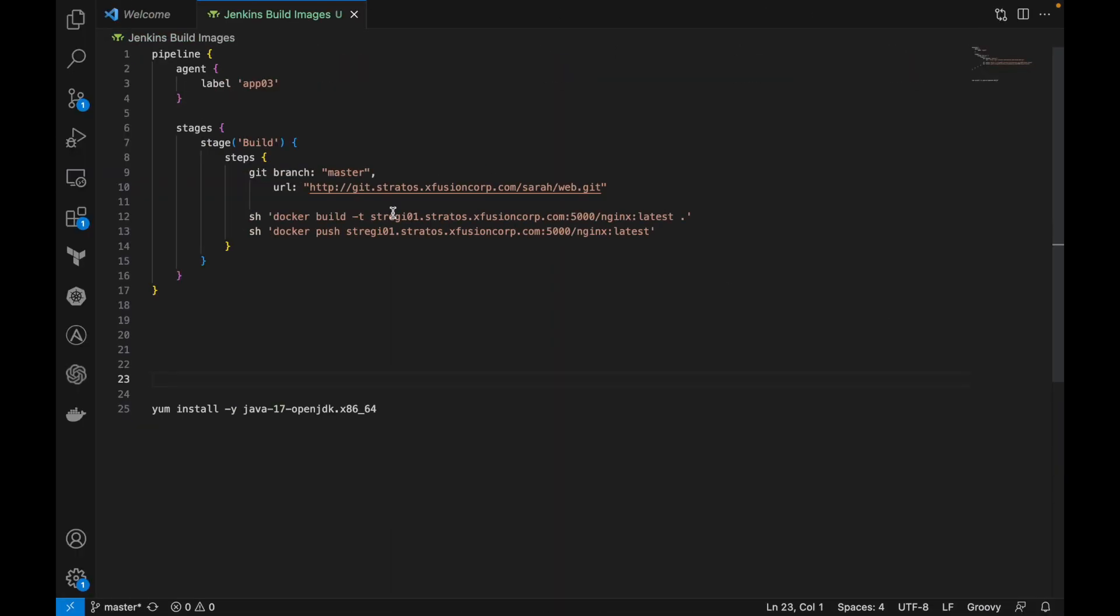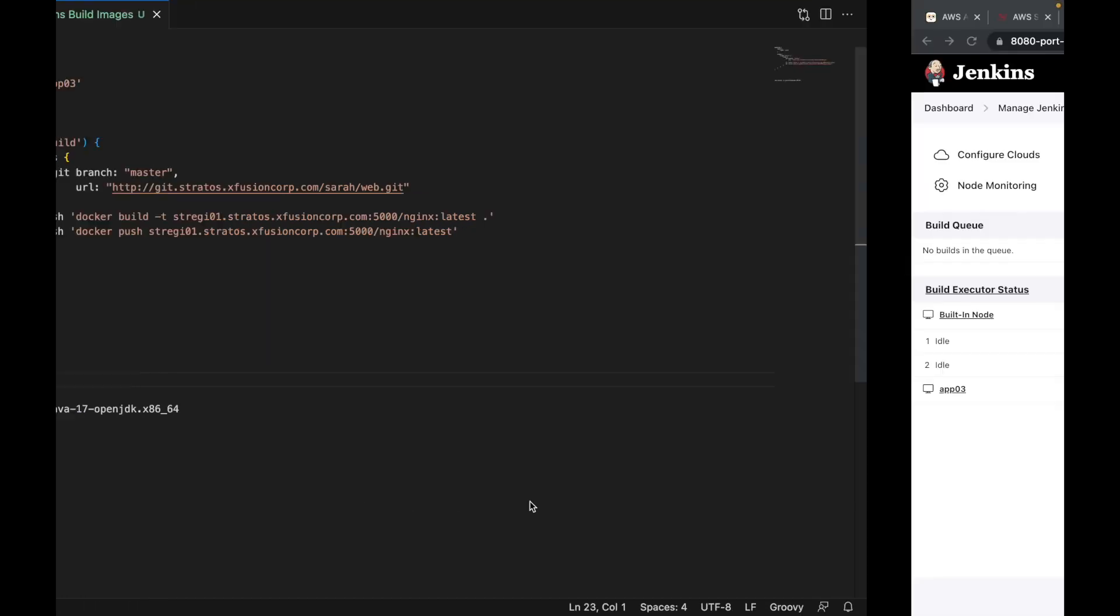I already built this job script for this part. This is our pipeline, so I'm going to use label for agent. I just configured that node app03.